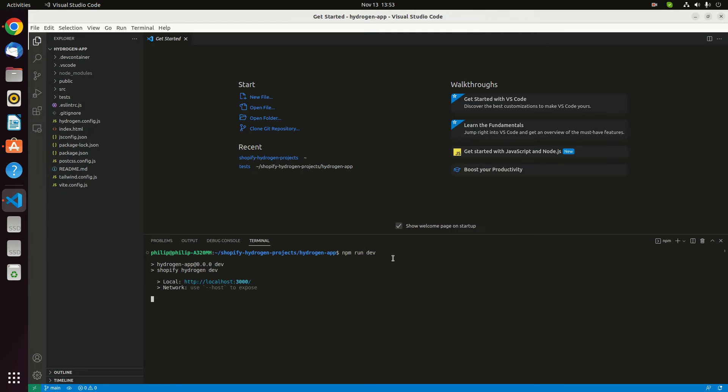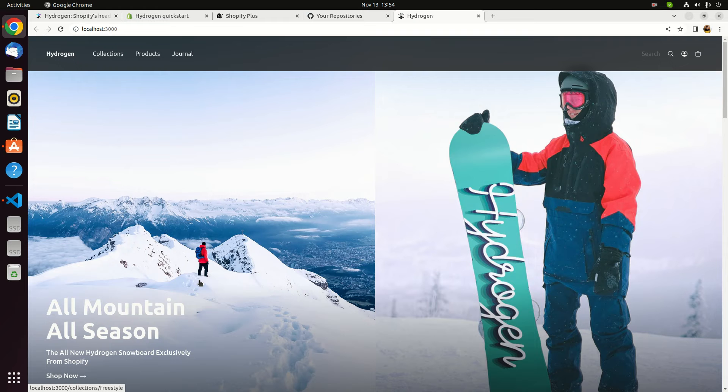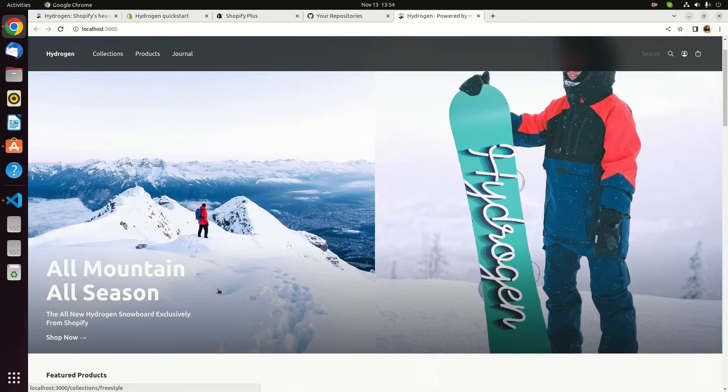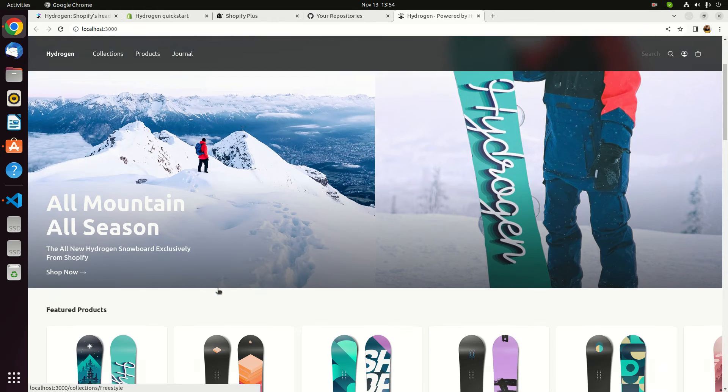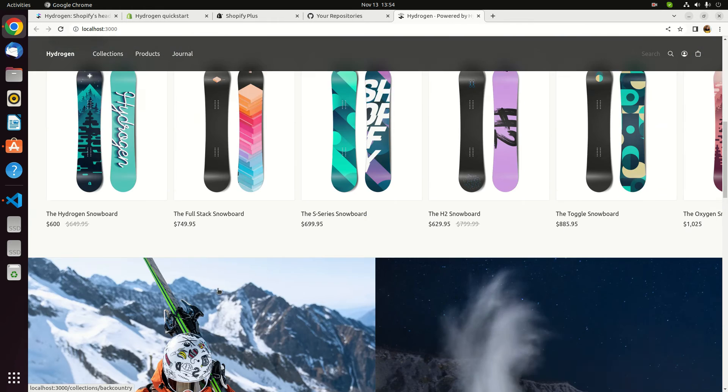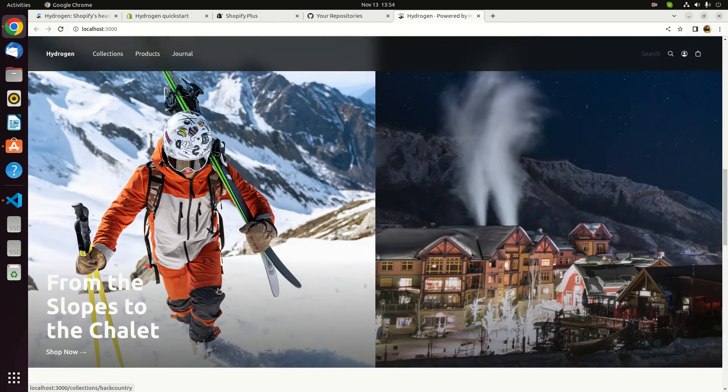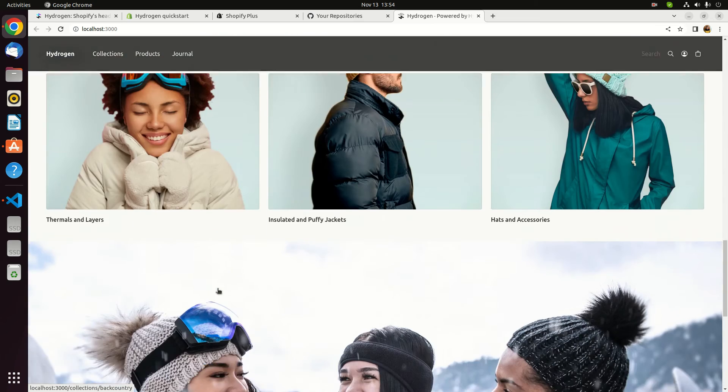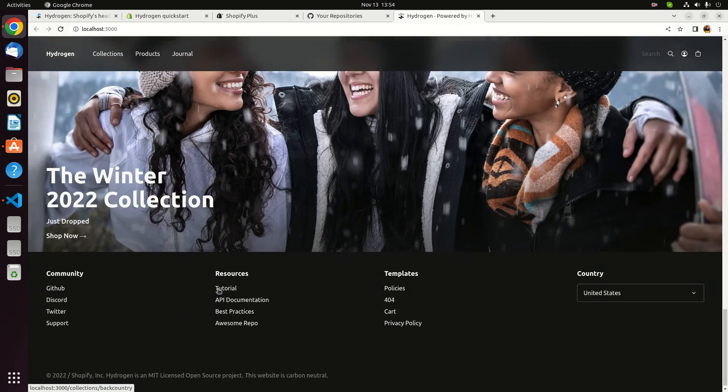I think there's no error. Probably we've made it properly. Let's look back there. Boom, it works. Now you see here, this is the storefront using the Hydrogen framework.